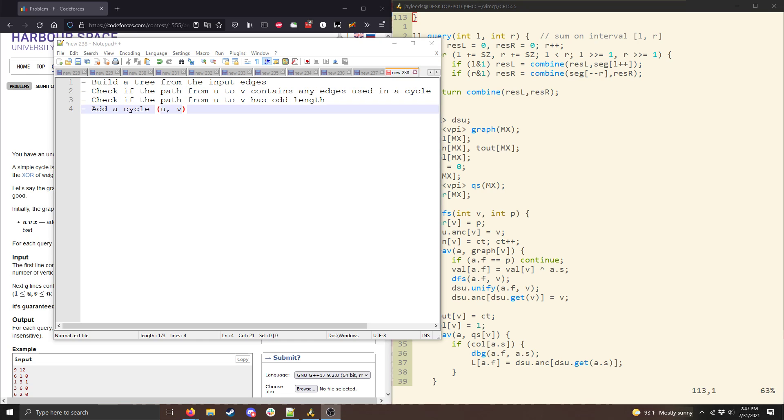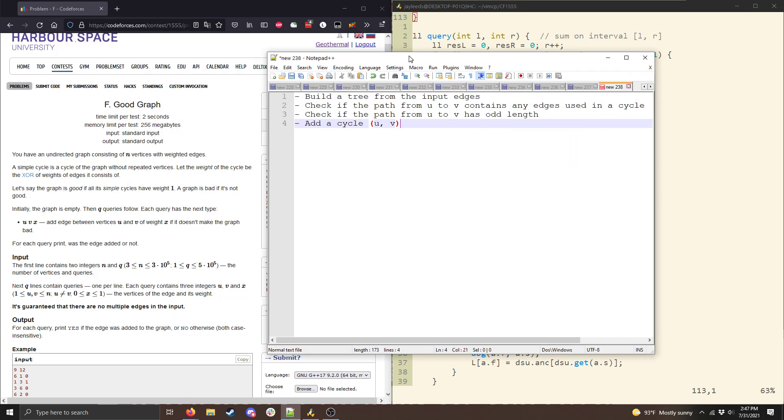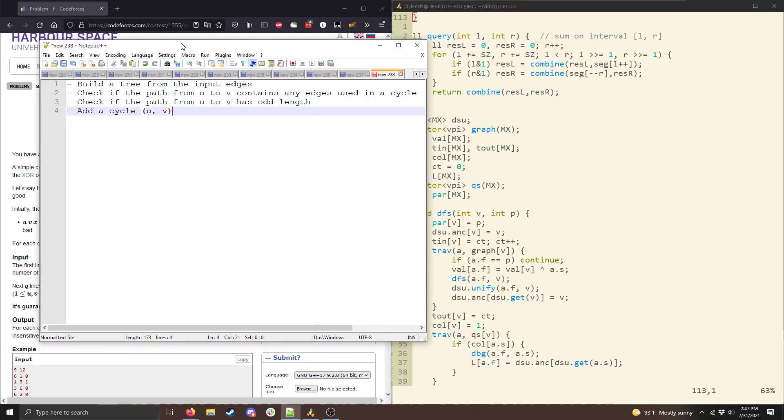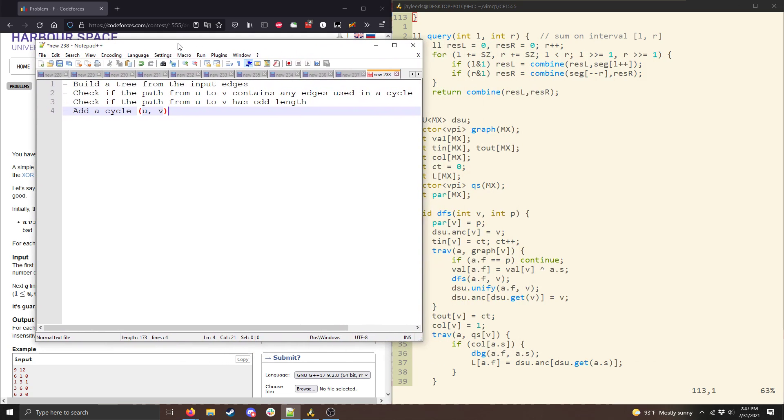And then what we need to do is we essentially need to maintain a list of edges that are contained in some cycle, so that if we're adding an edge u to v, and the path from u to v already contains an edge used in the cycle, we're going to reject that edge. And then we also need to check whether the path from u to v has odd or even length, because if the cycle it's going to introduce has even length, then that's bad, because the XOR is going to be zero and not one as it's supposed to be. And then assuming that both of those conditions are satisfied, we need to actually add a cycle u to v.